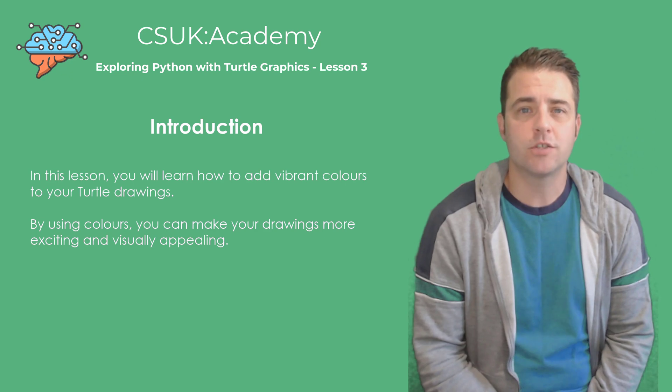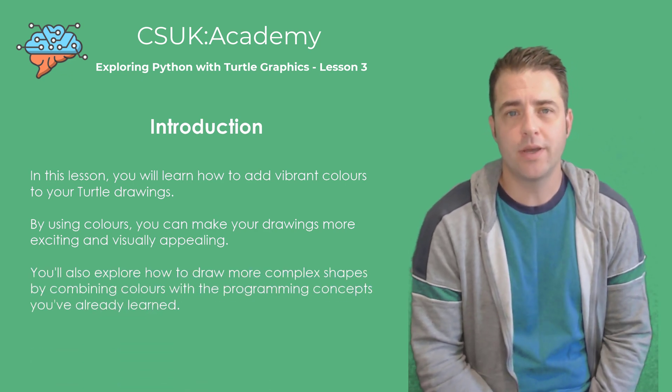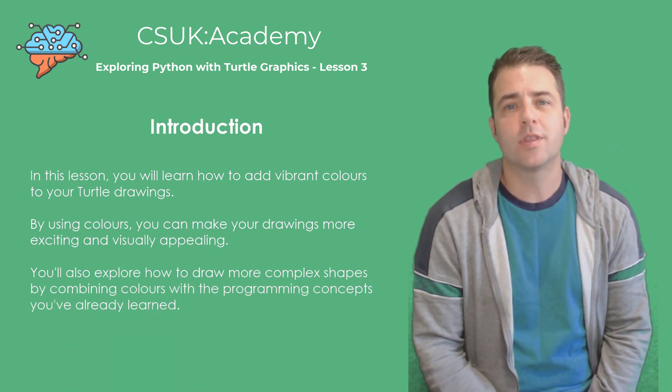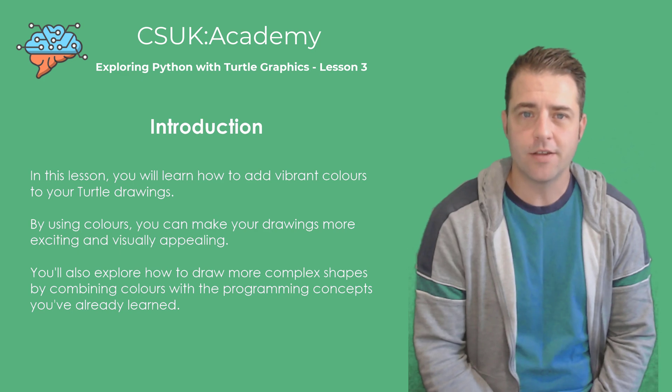We'll also explore how to draw more complex shapes by combining colors with the programming concepts that we've already learned.